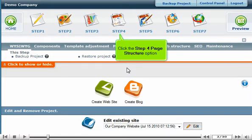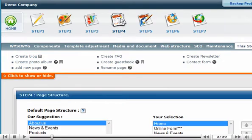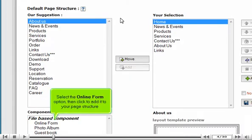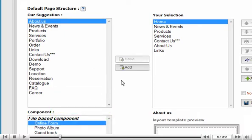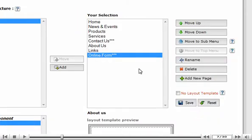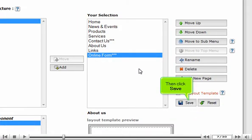Click the Step 4 Page Structure option. Select the Online Form option, then click to add it to your page structure. Then click Save.